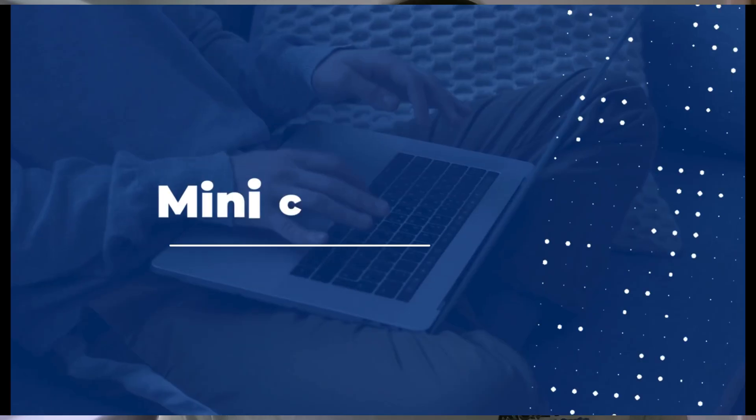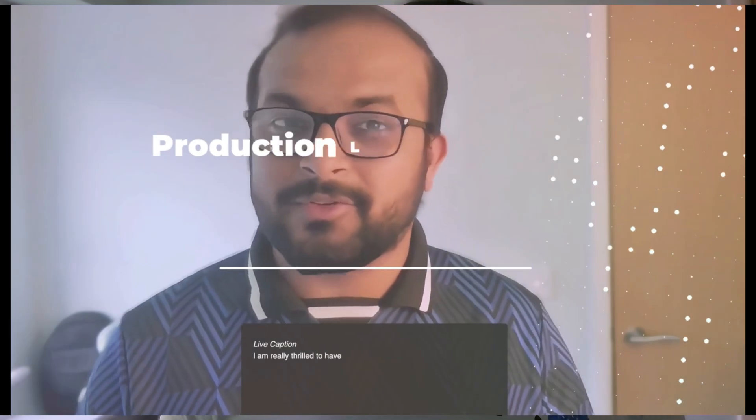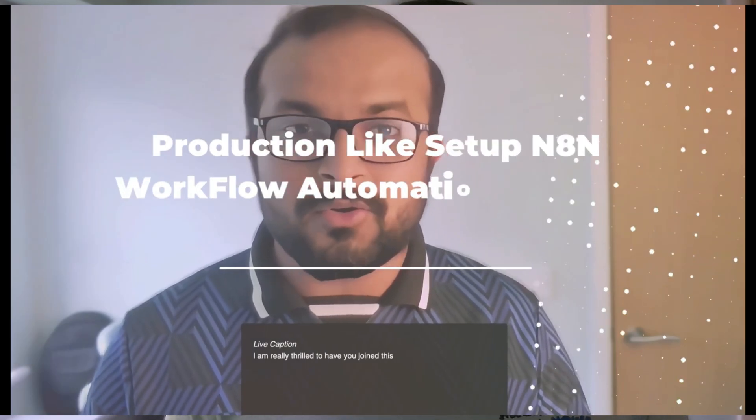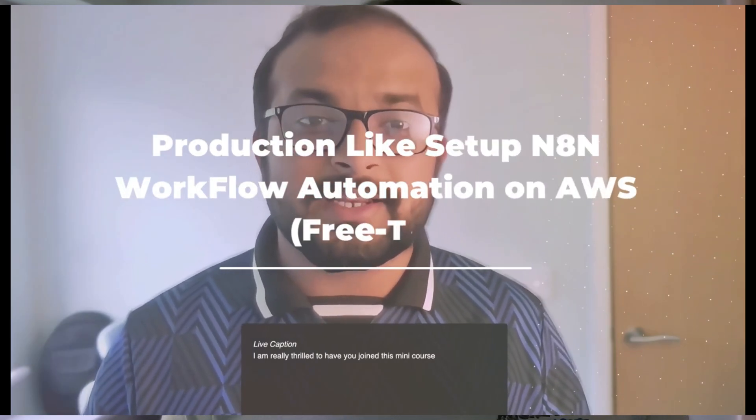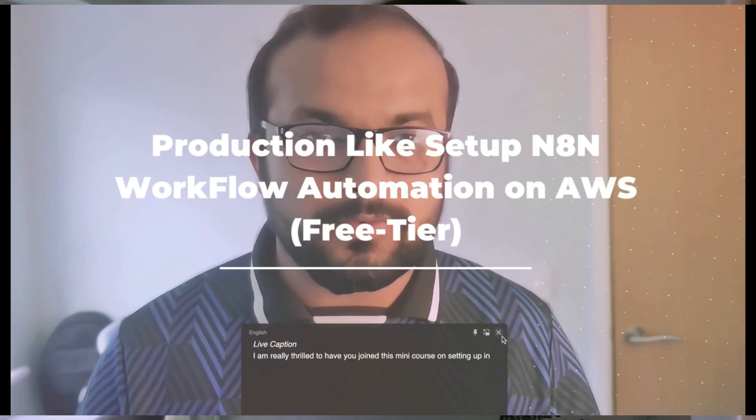This is part 8 of our 9-part mini-series on mastering n8n production-like setup on AWS free tier. If you are new here, be sure to check out the previous videos in this playlist to get the full picture.